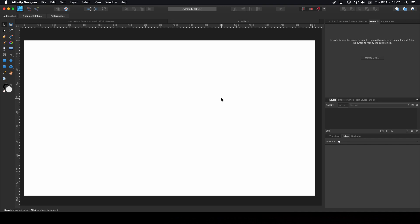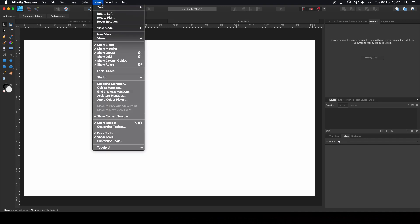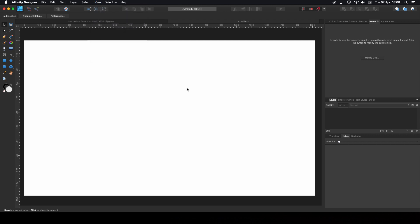Before we continue, go to View and make sure you have selected: Show Guides, Show Rulers, Show Context Toolbar, and Show Toolbar. With that out of the way, let's get started.